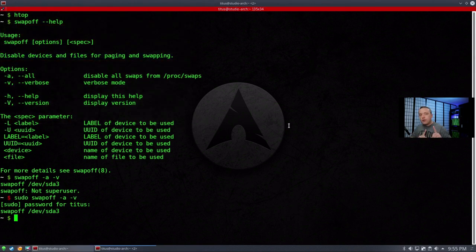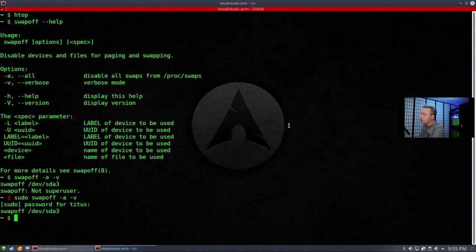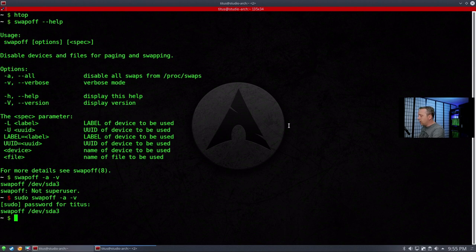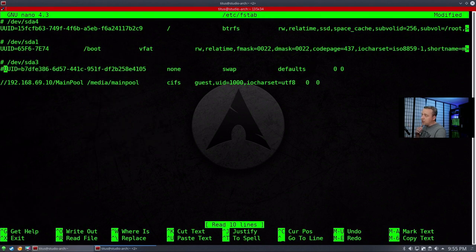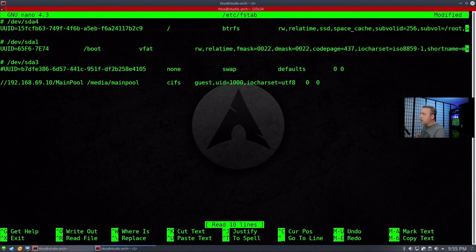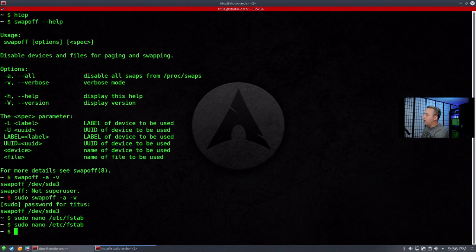However, the swap partition still exists because anytime you boot this system, it's going to look for that partition. So we need to make sure from the system level, we take that out. So let's just do that real fast. We're going to nano into our /etc/fstab. Let's just come down here and we're going to comment that out because we're going to actually come back to this and change basically how this is done.